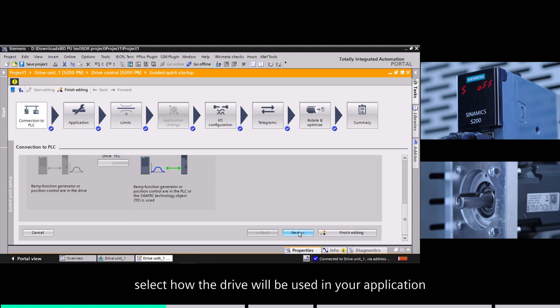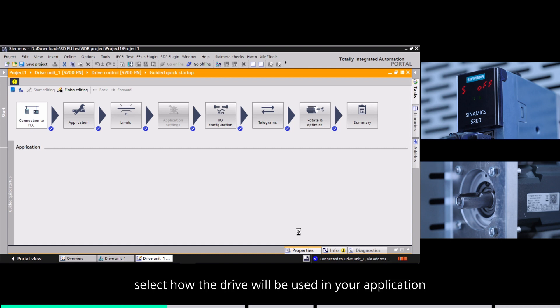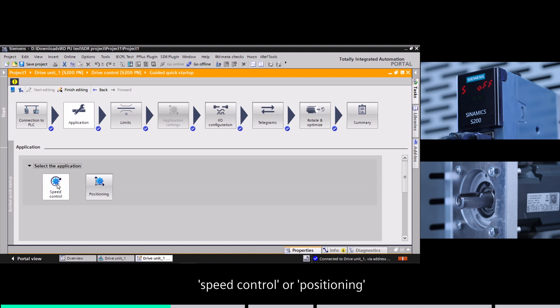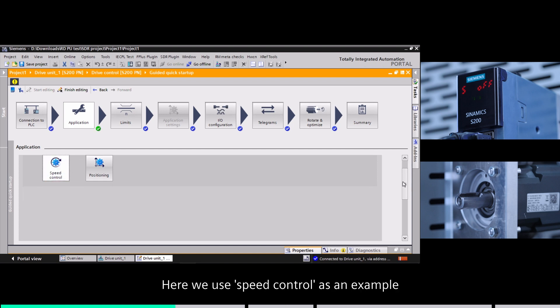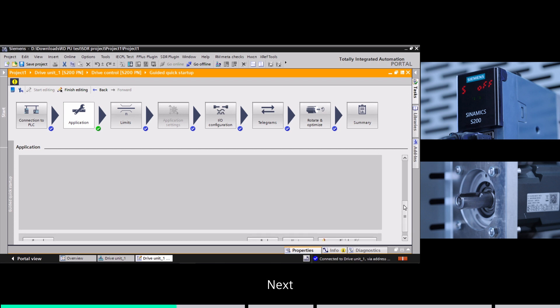Second, select how the drive will be used in your application: speed control or positioning. Here we use speed control as an example.